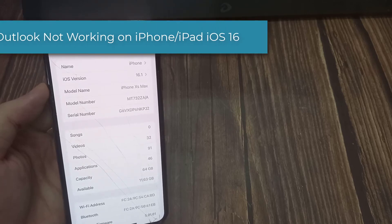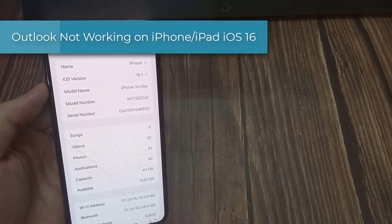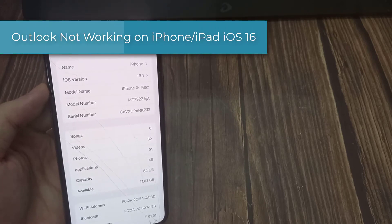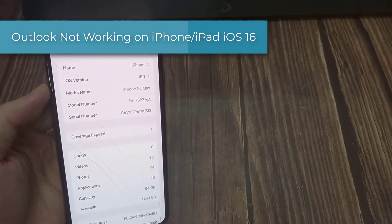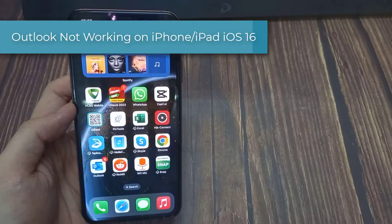Hi everyone! In this video, we will show you how to fix Outlook not working on iPhone or iPad.